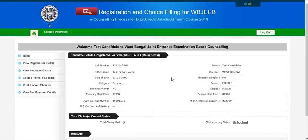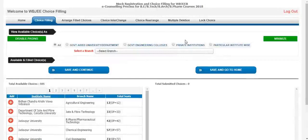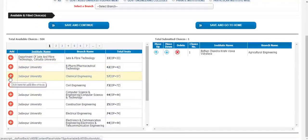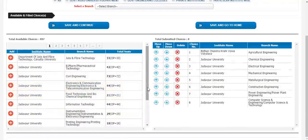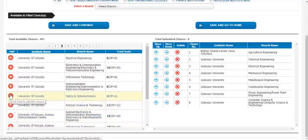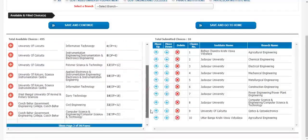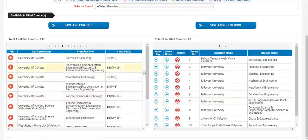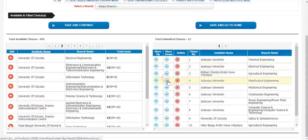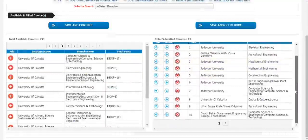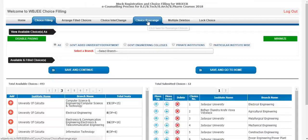Move back to home after you check all the eligible colleges, and click on choice filling and locking. After you click here, you will get four options — government aided university, government engineering colleges, private institutions, and particular institute wise. I would prefer all, and select those colleges and streams which you desire and want to take as your career. You can opt for an unlimited number of choices. If you are available with 500 choices, you can select all 500 colleges and lock them for your counseling. After you are done with selecting, you can move a college up and move a college down according to your wish, or even delete colleges if you don't want them in your list.